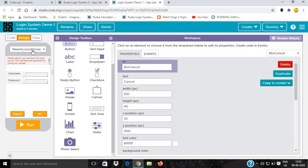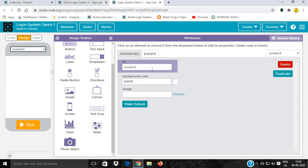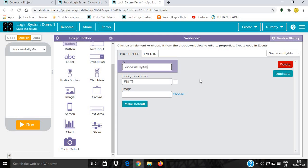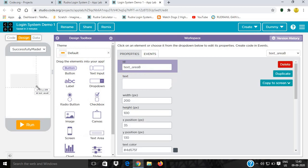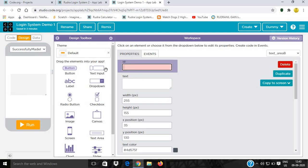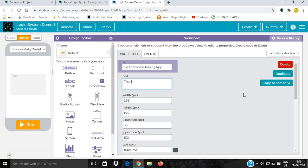We will give a new screen and name it SuccessfullyMadeNewAccountScreen. Then I will give a new screen and add a text area. I'll name it label_thanks_for_joining with text thanks for joining.